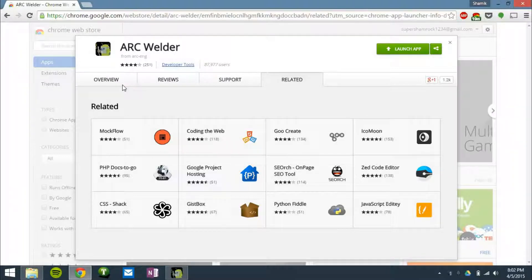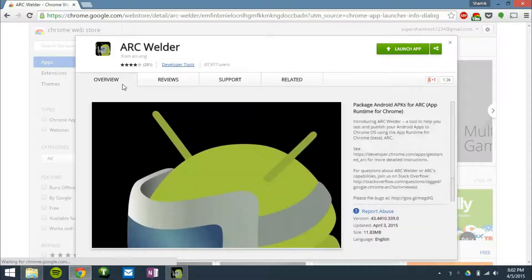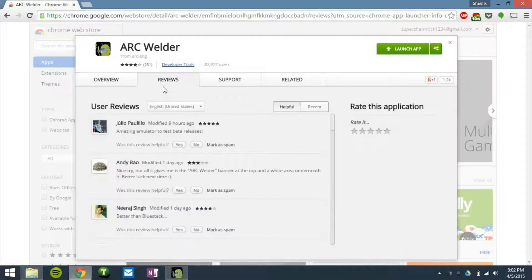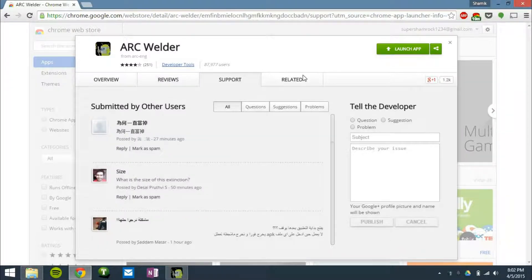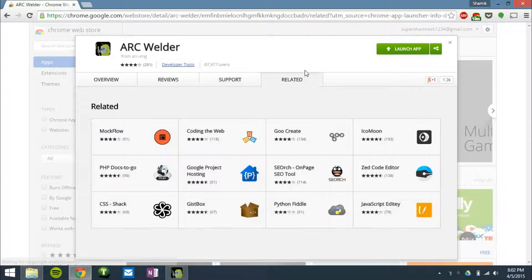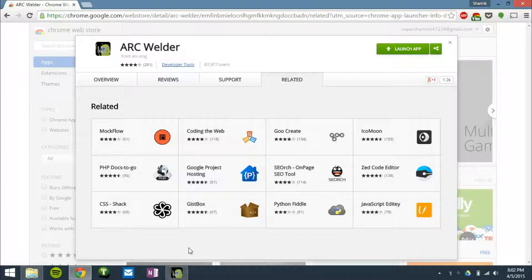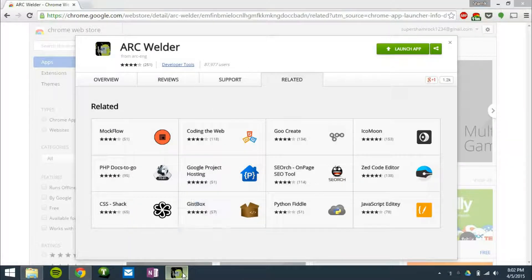So this isn't a public app in the Chrome App Store or Chrome Web Store, so we'll have the link in the description below so you can check that out and install it. But once you've installed that app,